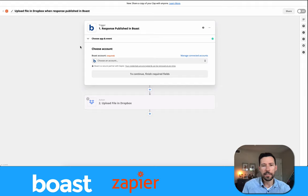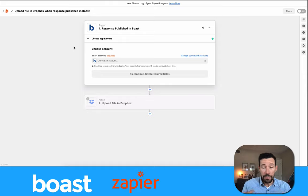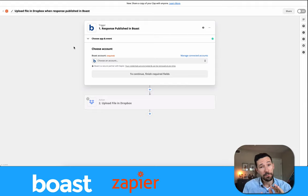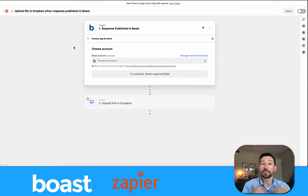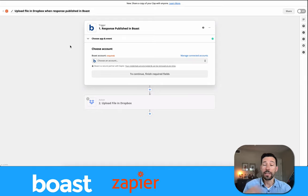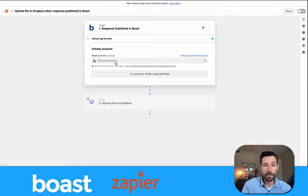With integrating with any of these systems, they're going to expose a handful of things that can happen, and Boast is going to expose a handful of things that can happen. A common thing for us is when a response is published. One of the things we also do a lot is from other systems — when something's created, we enroll that person in a sequence.